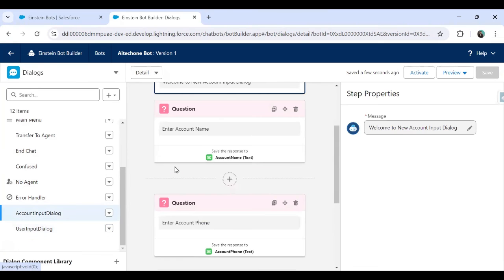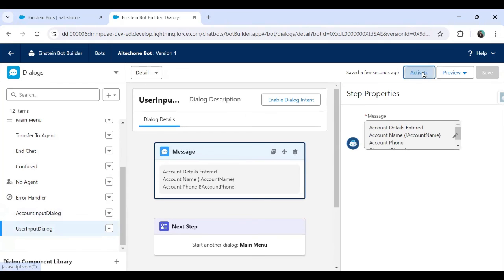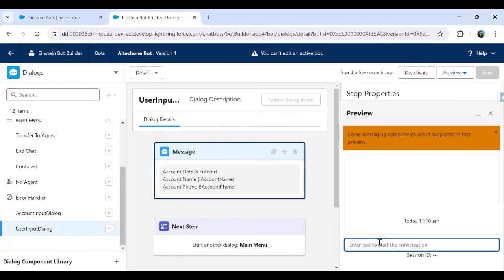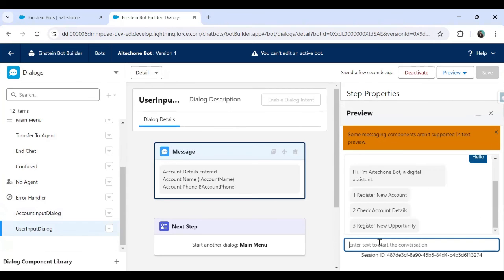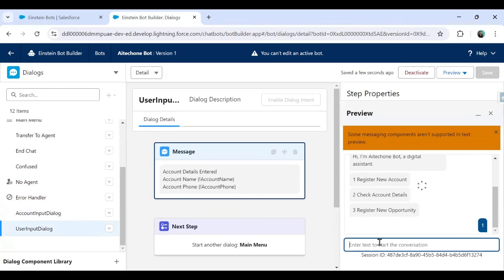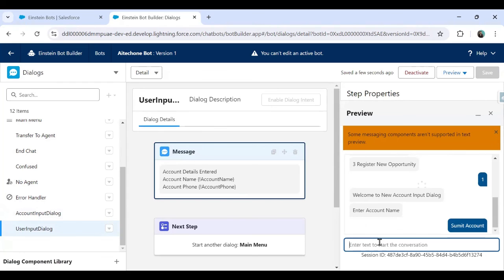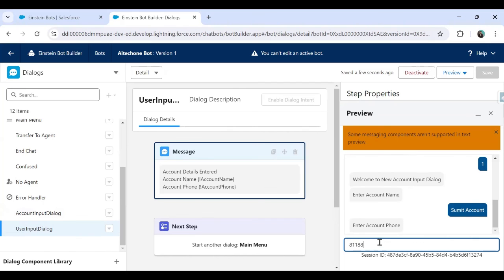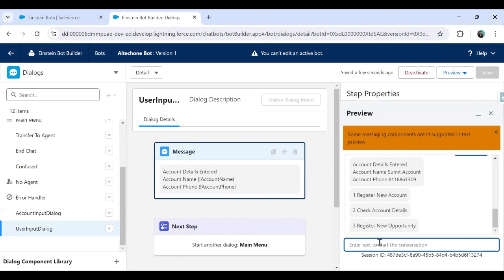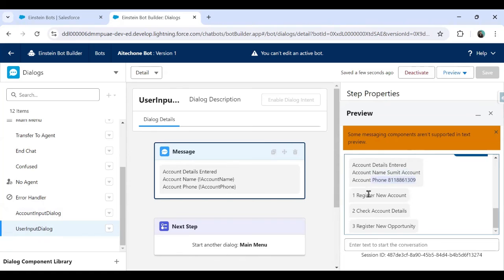So we've created two custom dialogues: Account Input Dialogue (which collects user input) and User Input Dialog (which displays the entered data). I activate it and click Preview. I type 'hello,' enter one for Register New Account, enter 'Submit Account' as the account name, enter a phone number, and it redirects to the next dialogue showing: 'Account Name: Submit Account, Account Phone: [number]' and then redirects to the welcome menu. In the next video we'll learn how to add a new record into an Account object based on this user input.